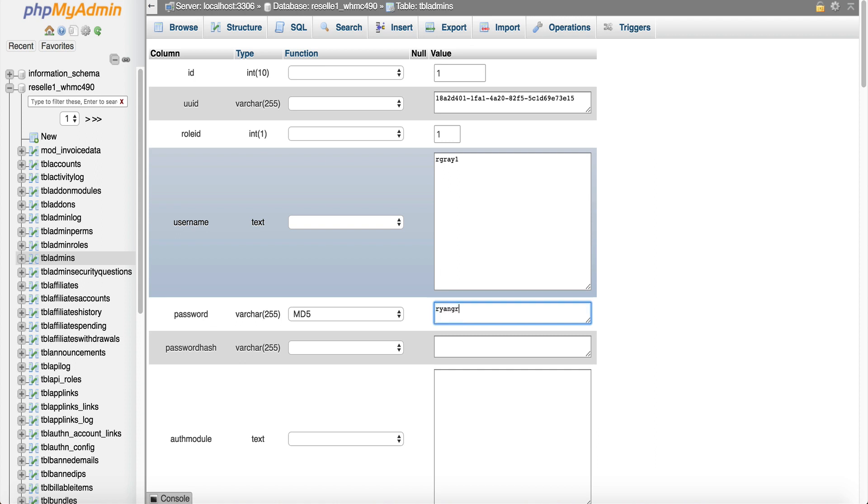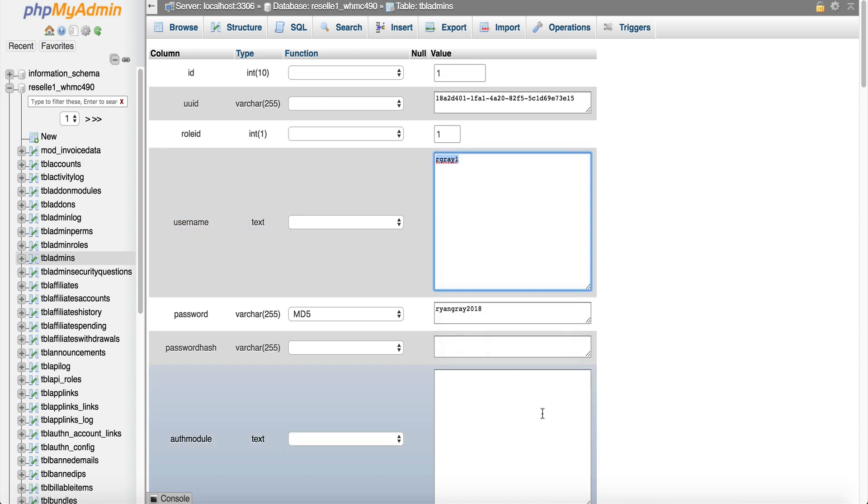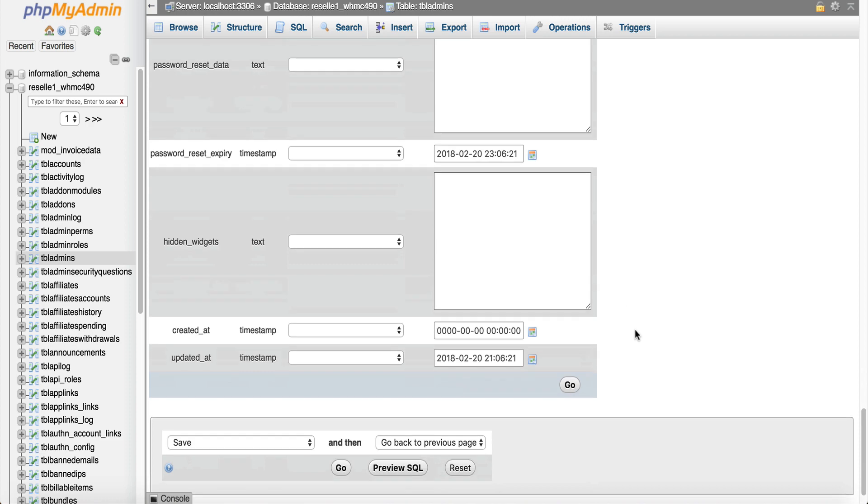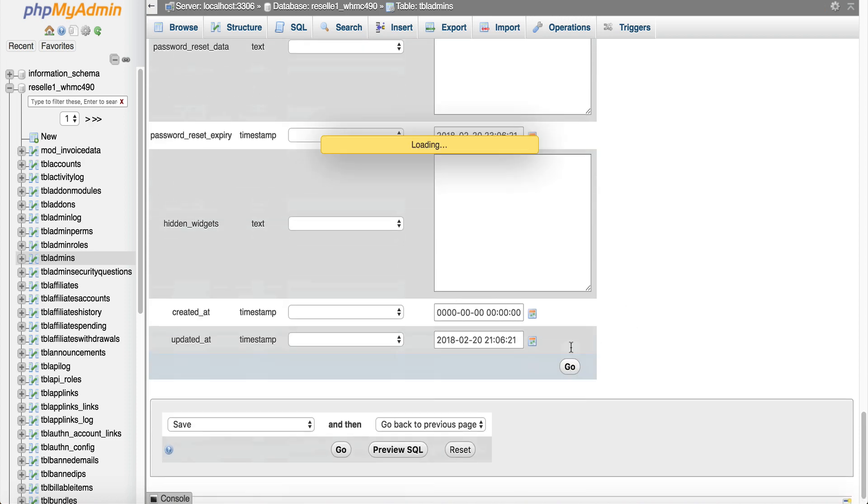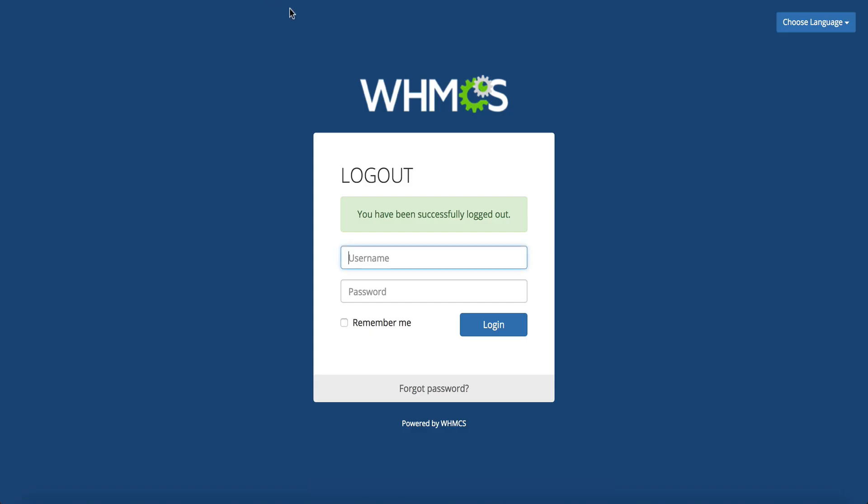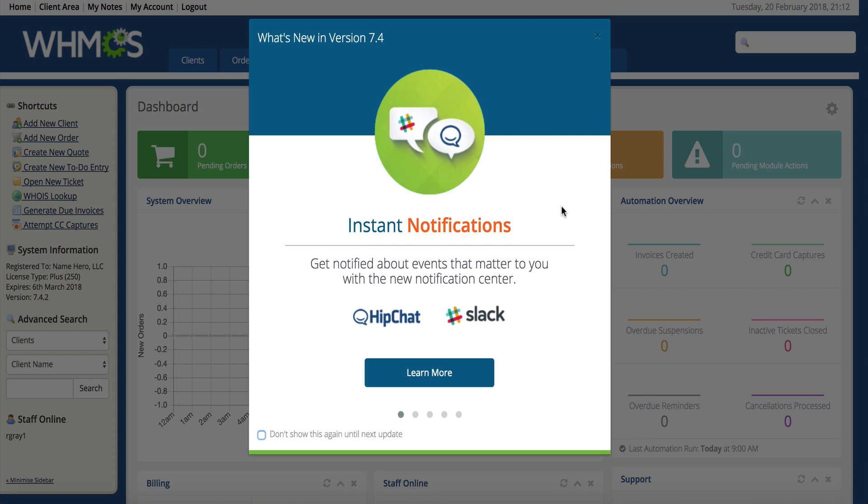So now I'm going to do that. Now remember my username is rgray1 so go ahead and copy that and remember this. So we're going to go down here and click go and then let's give this another shot here. rgray1 ryan gray 2018 and log in and so now we are logged in so that did reset it for us.